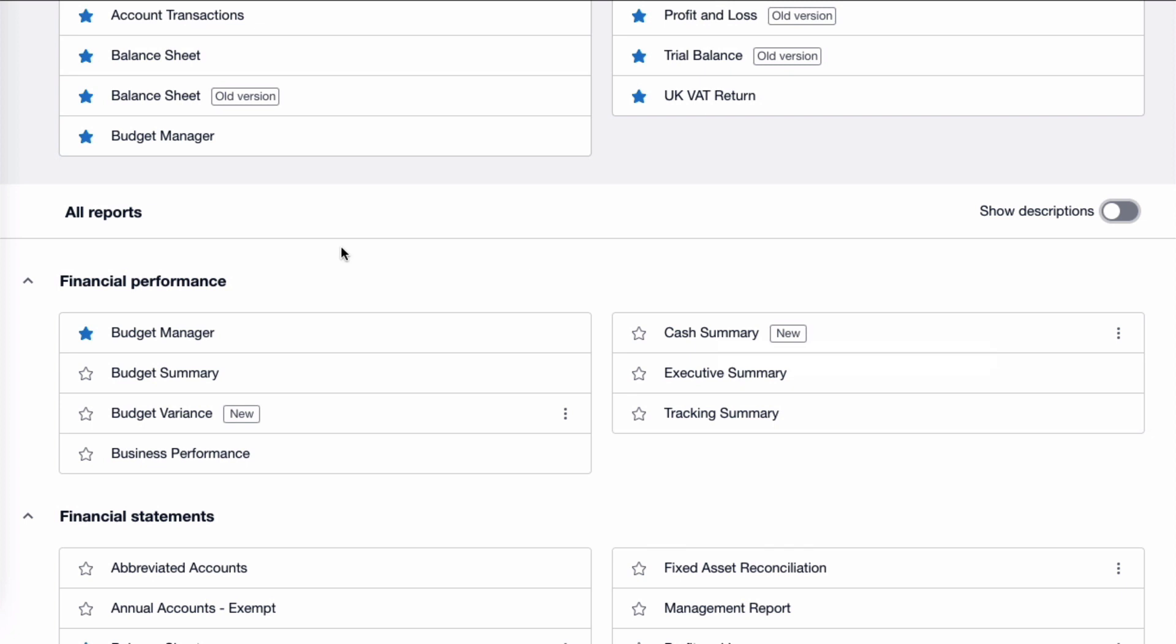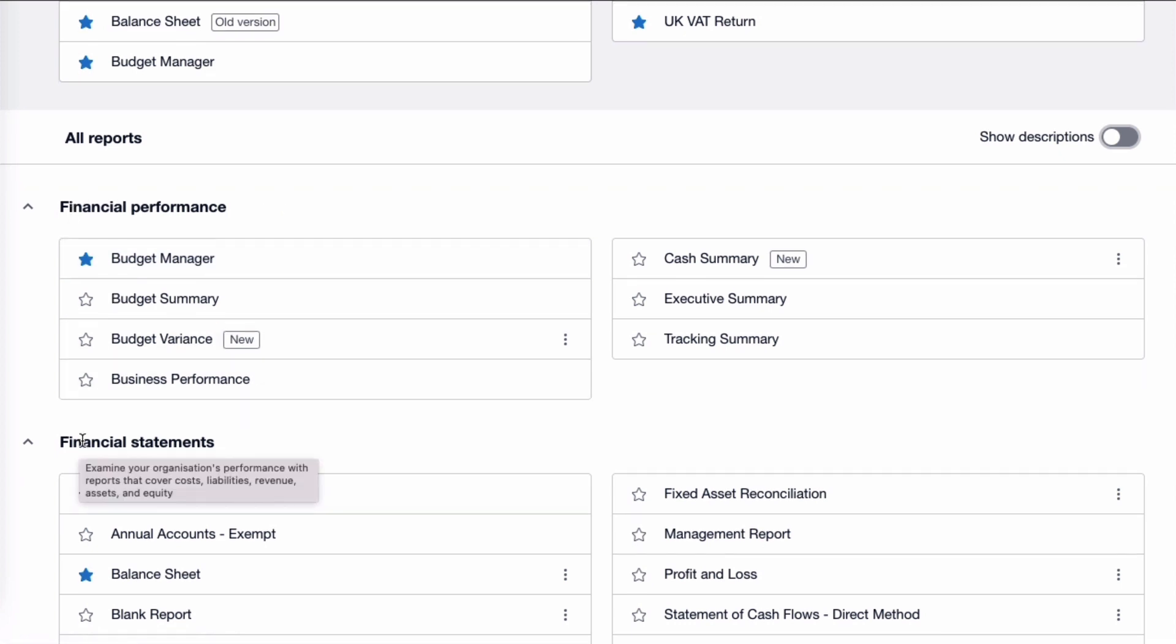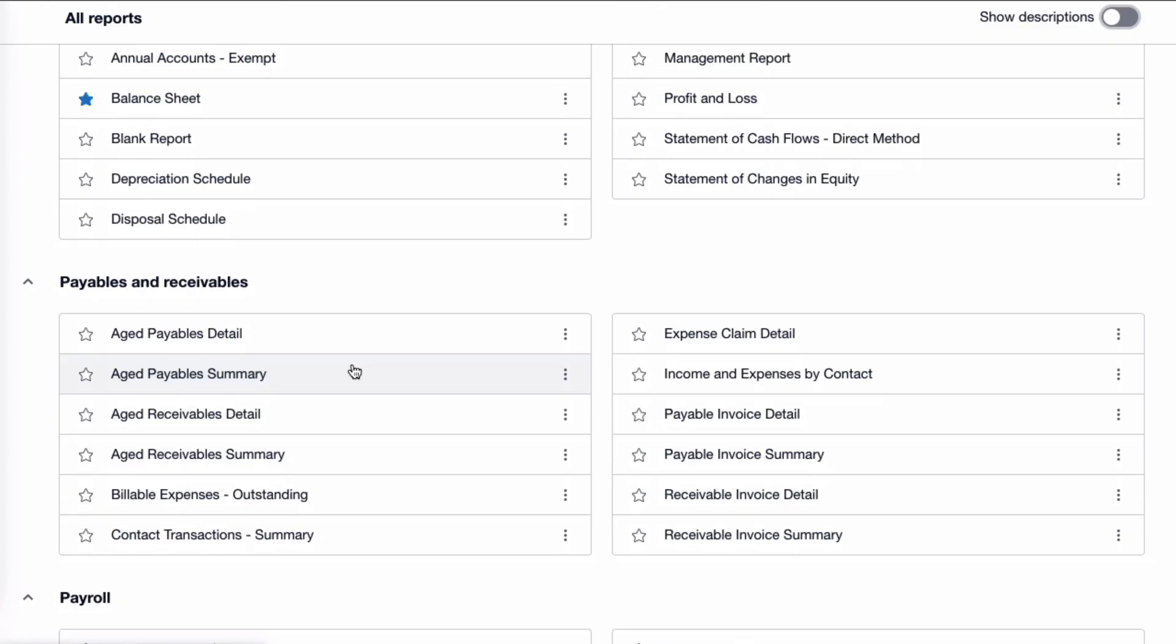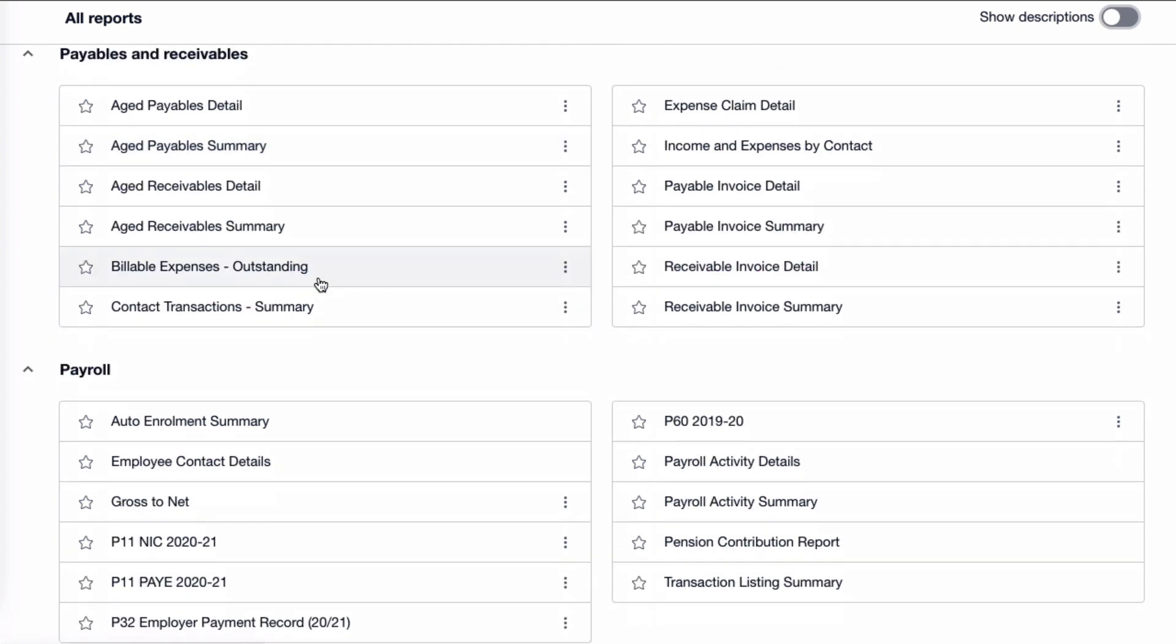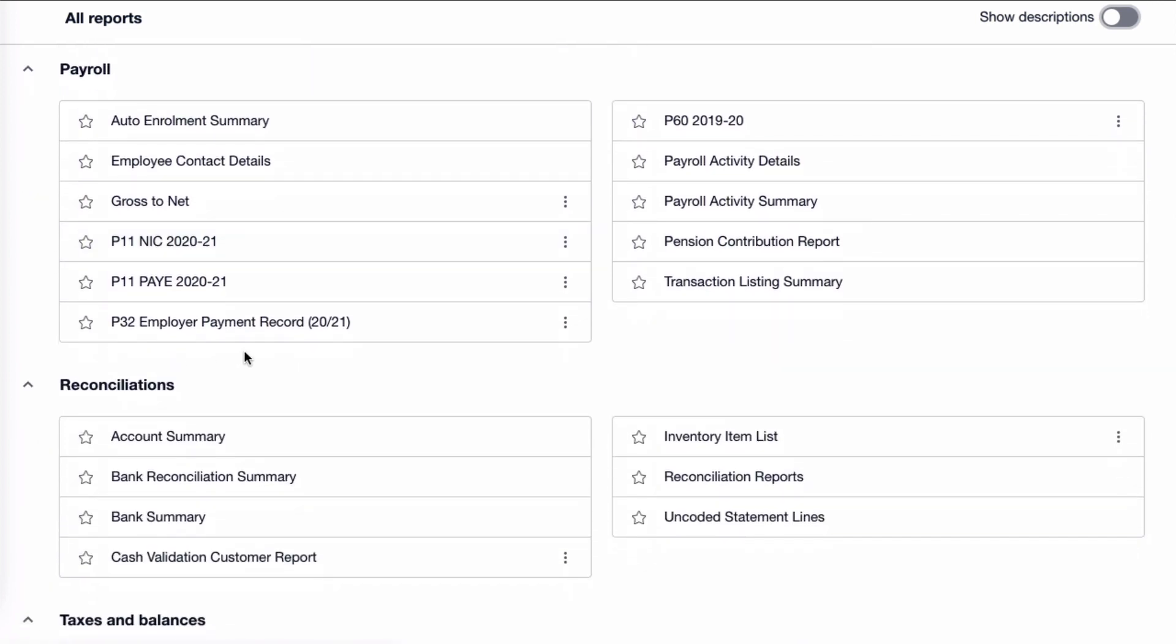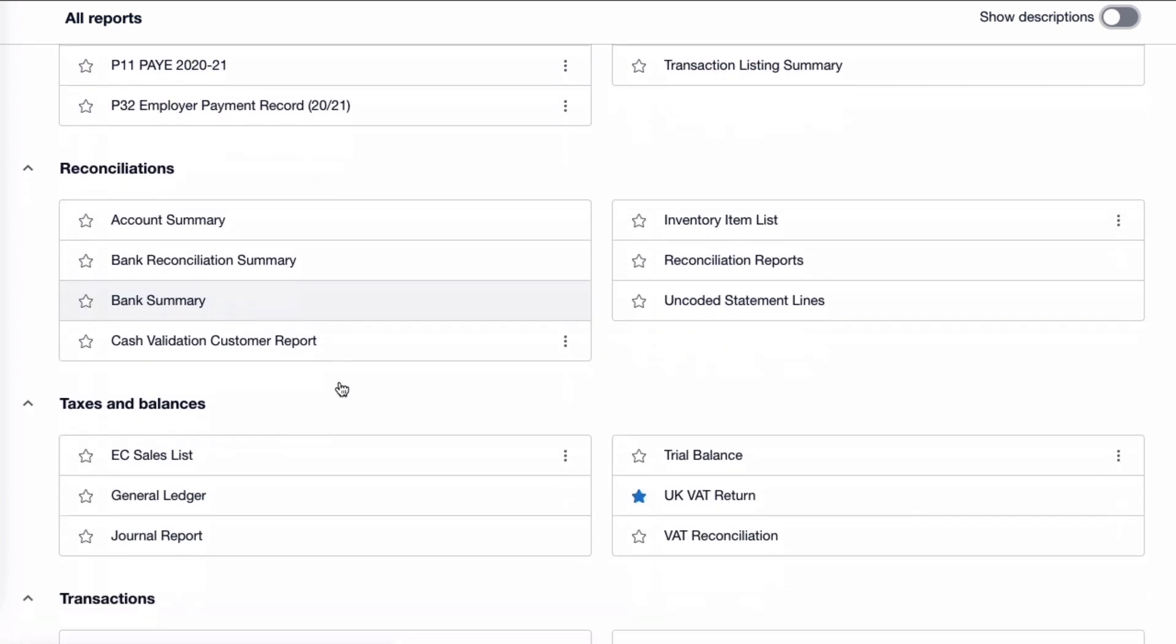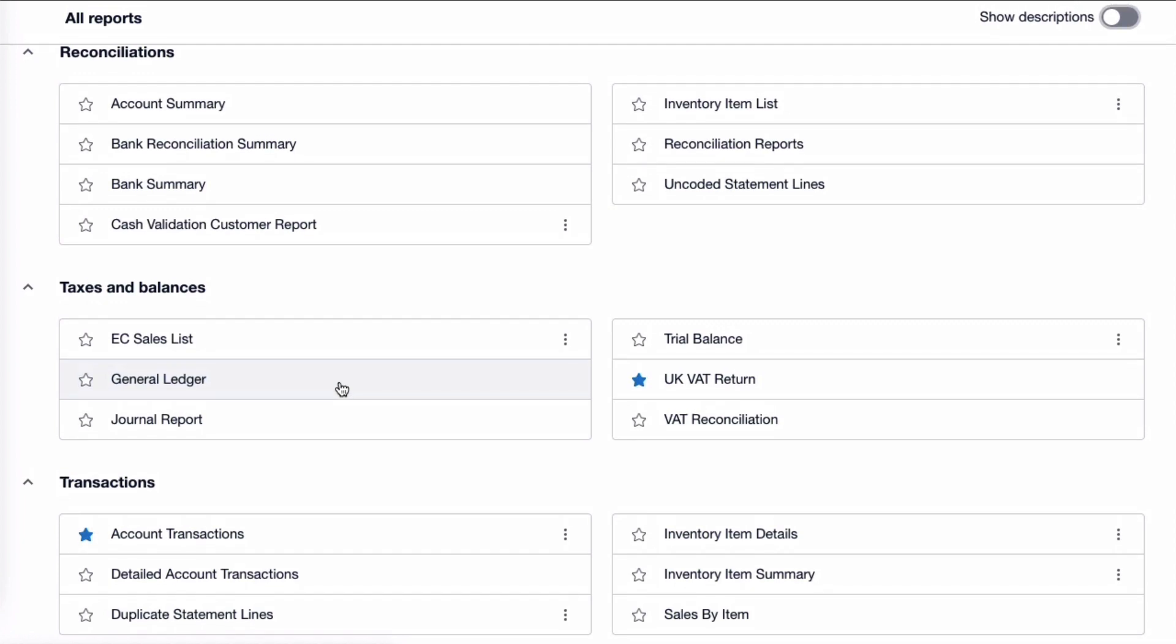So here's the headers for the reports and they are a little bit different to what they were before. They're in alphabetical order. So we've got financial performance and then financial statements. We no longer have sales and purchases separately. We now have payables and receivables together. We've got payroll. So again, alphabetical order, we've got payable, then followed by payroll. We've got reconciliations, taxes and balances and transactions.